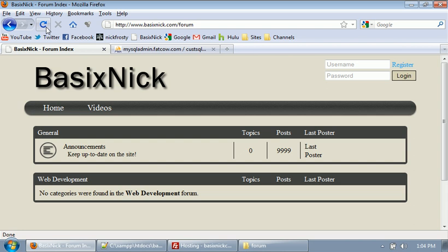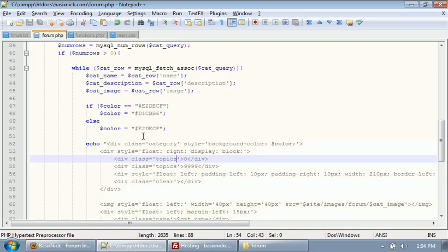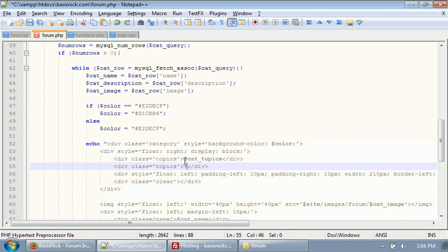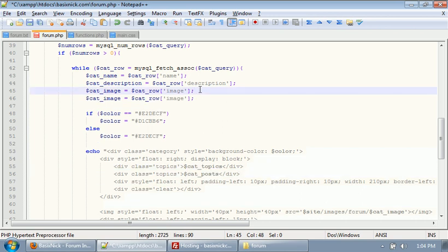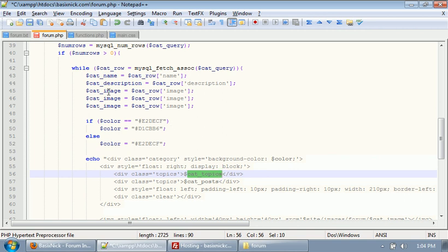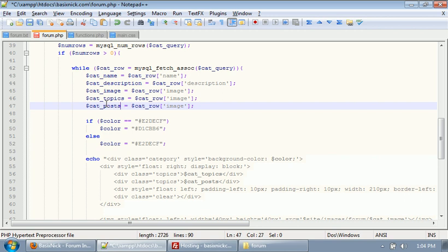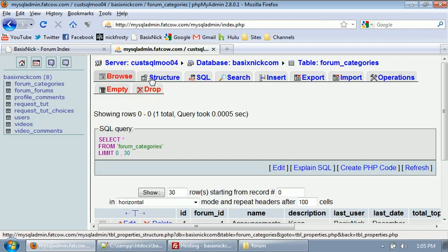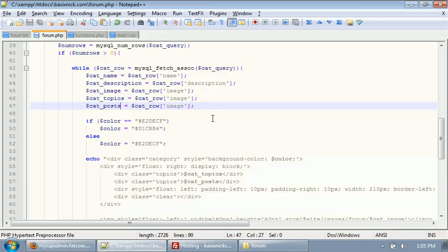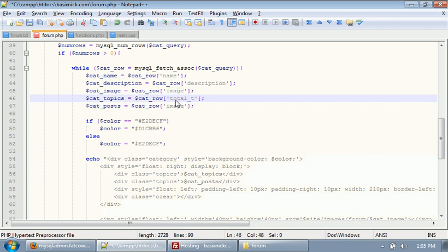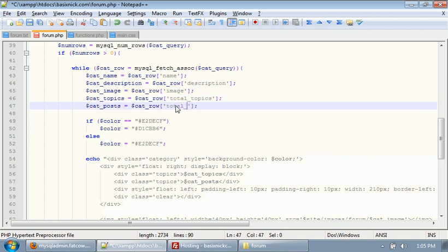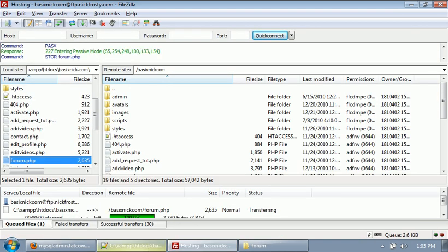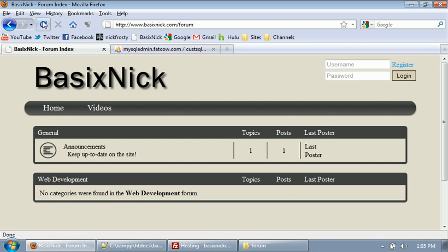So now what we need to do is get all our information and display it. We're gonna change these numbers to variables — it's gonna be cats_total_topics and cats_total_posts. We need to get those values out of the database. If we go back to our database and click structure, it is total_topics and total_posts with an underscore. So if we upload and refresh the page, we have one and one, because those are the values in the database. So obviously all that's working.